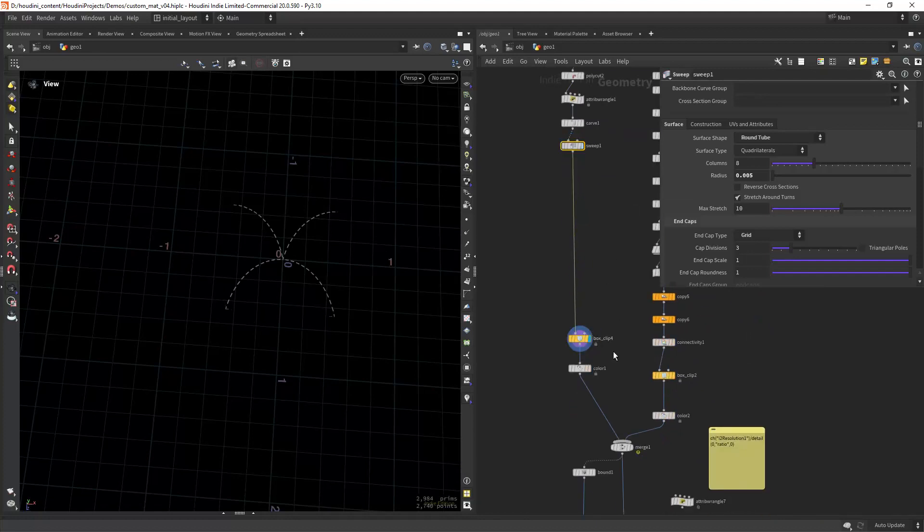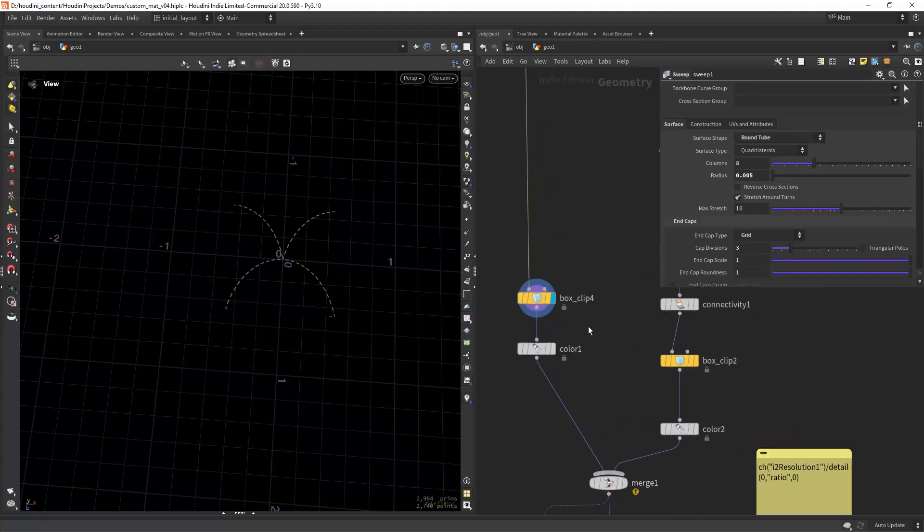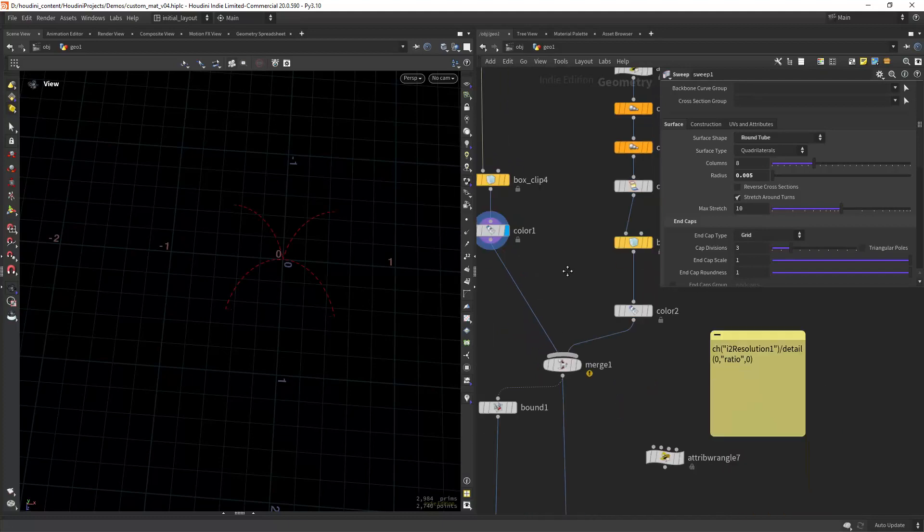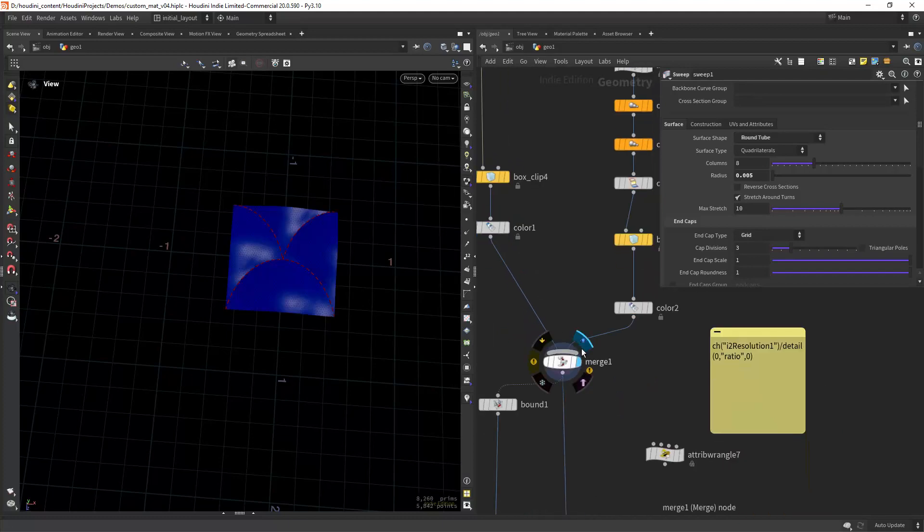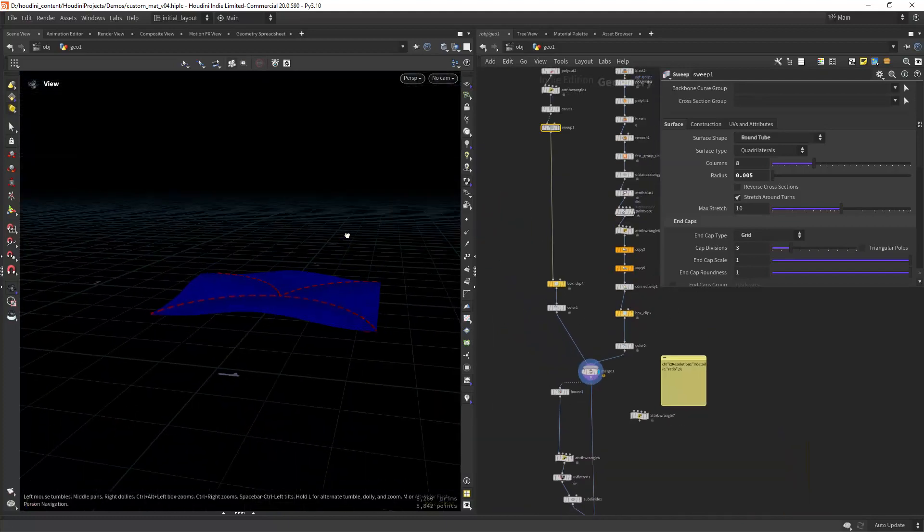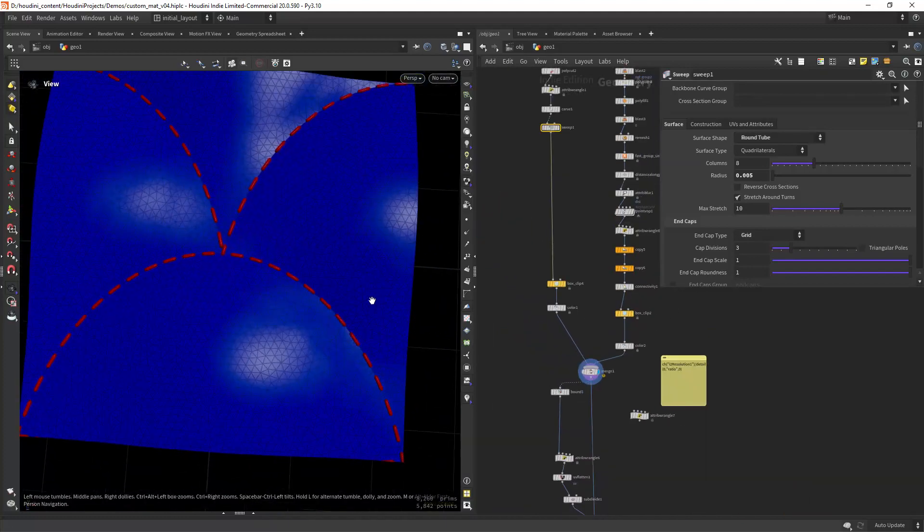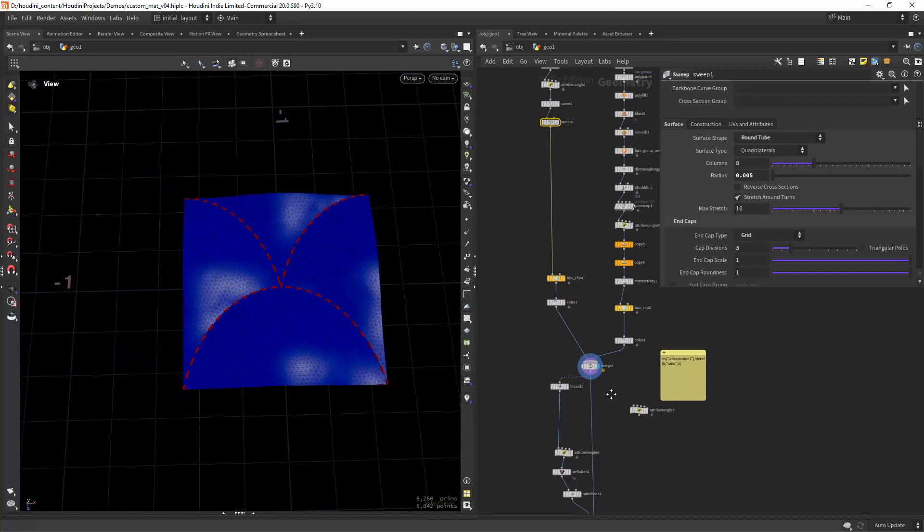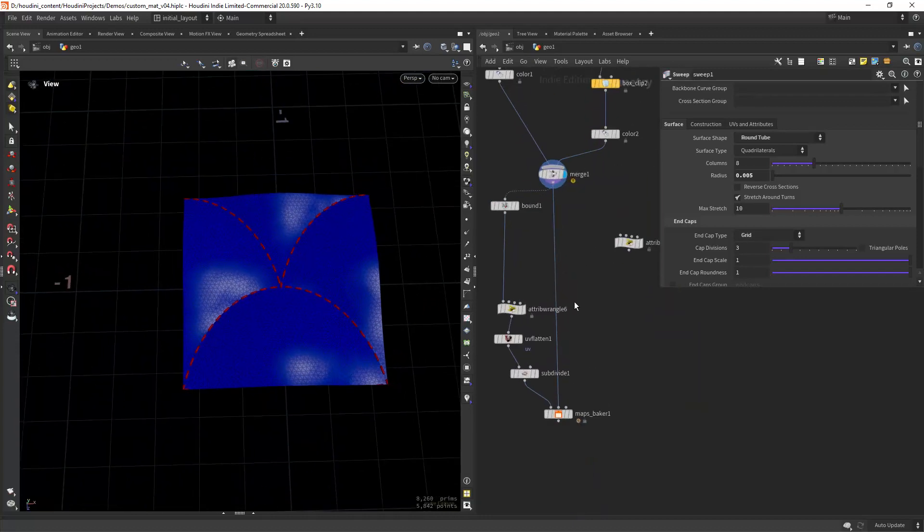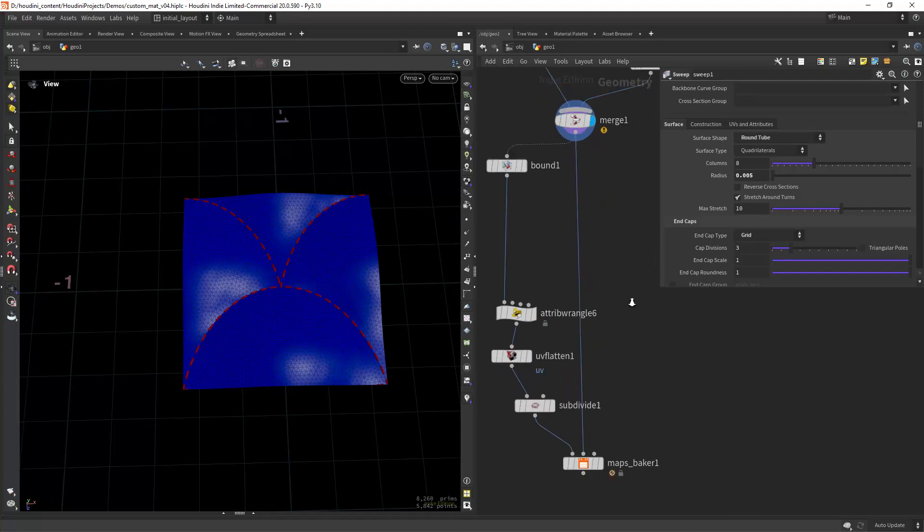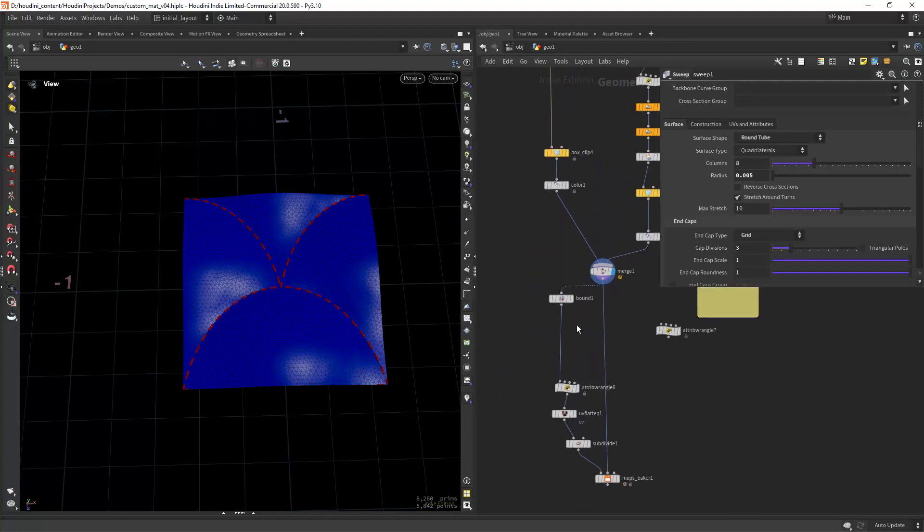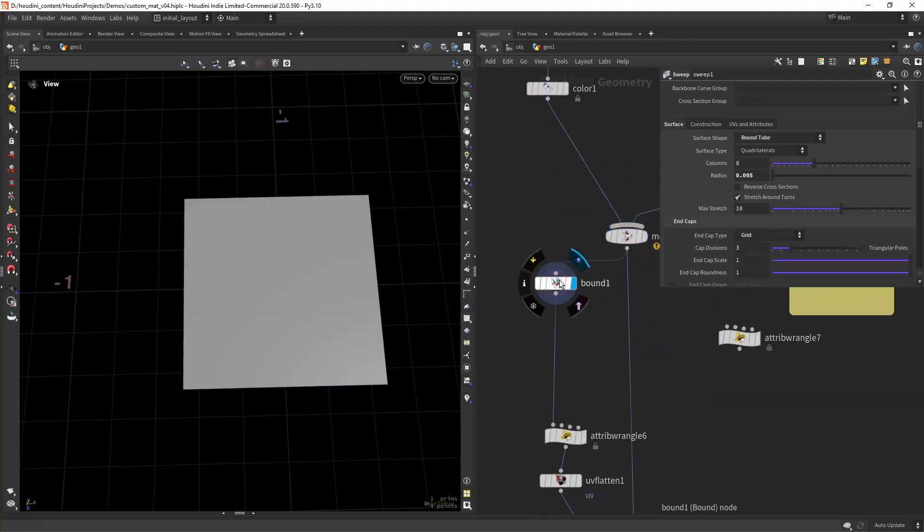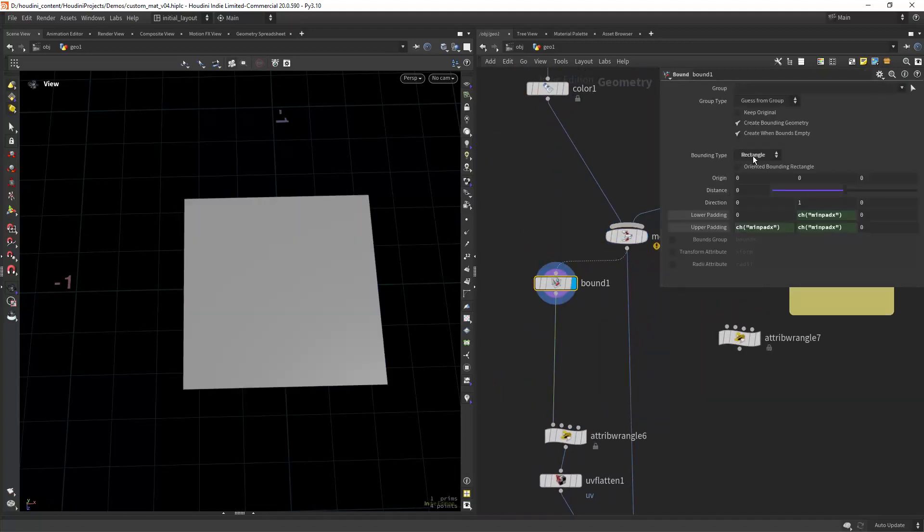Then we can box clip everything, give it a color, and this is what we're going to bake to a texture. So for the high res we plug this, and for the low res we can just create a bound as a rectangle.